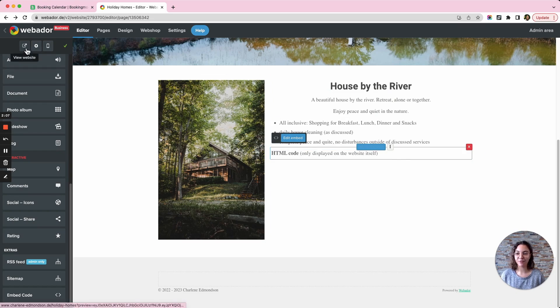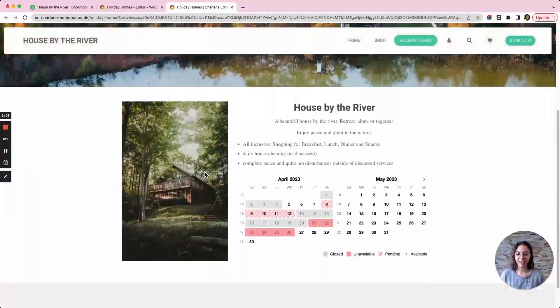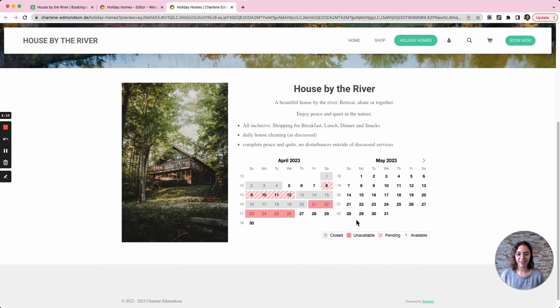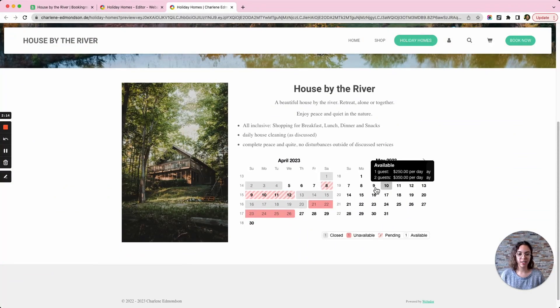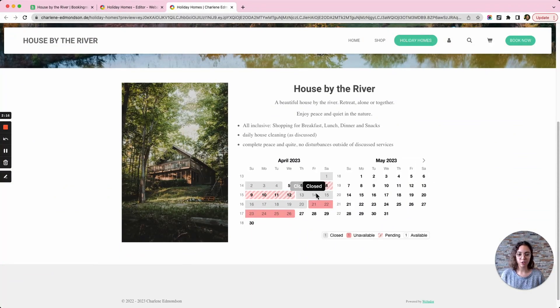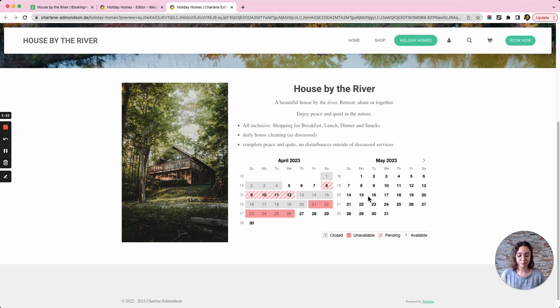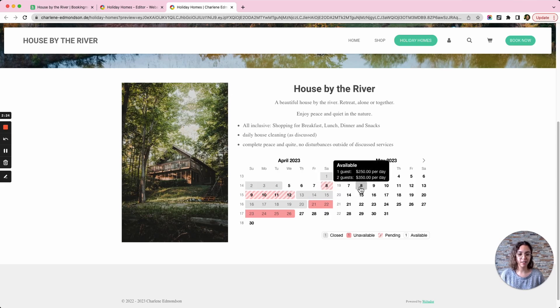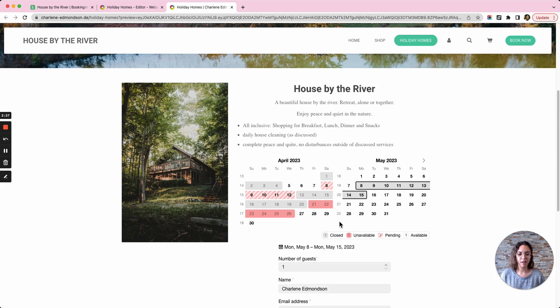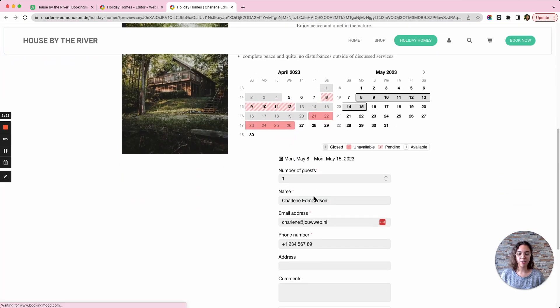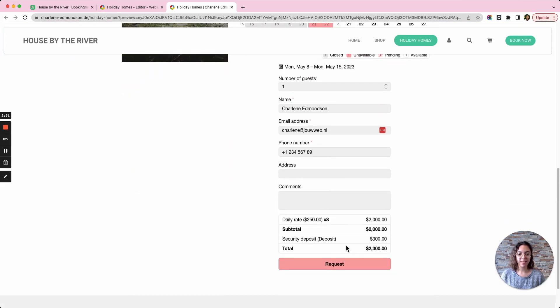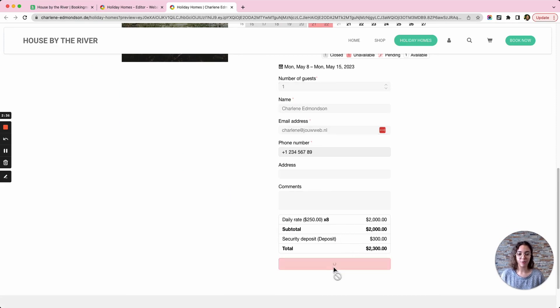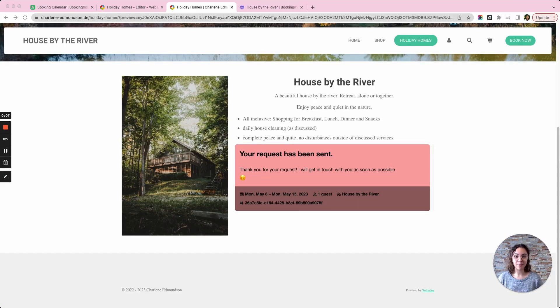Now we can look at it in the preview and there is my calendar and the customer can see which days are available, which days cannot be booked, which ones are unavailable and where a booking is pending. So let's say I want to book this week from Monday to Monday and a booking form will appear. The customer can fill this out, the pricing is shown, all of this can be adjusted in Booking Mood and then I can click request and the confirmation message is shown.